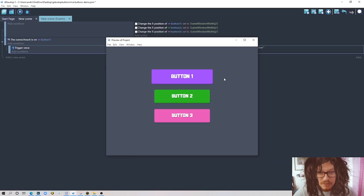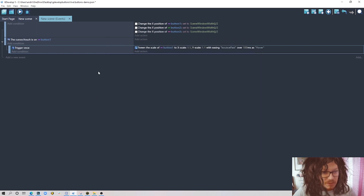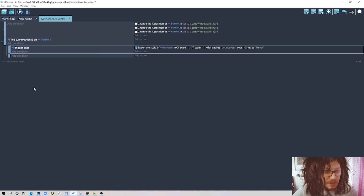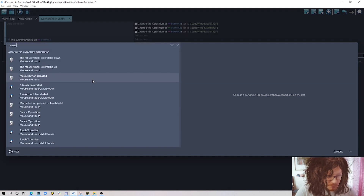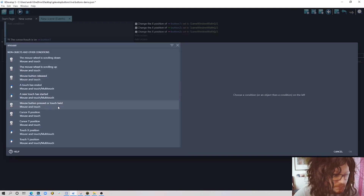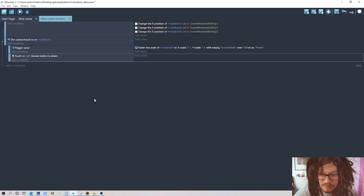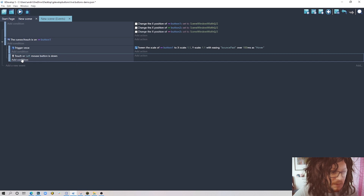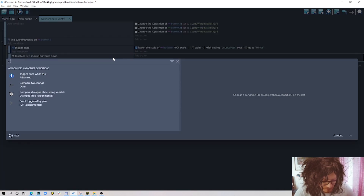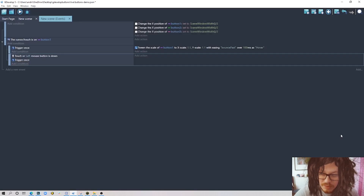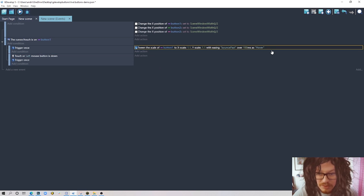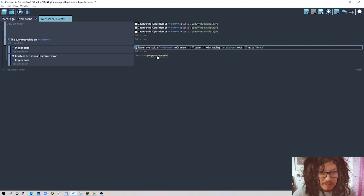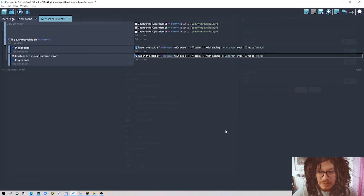It doesn't go back yet — we need to add more. The next thing is what happens when we click. Search for Mouse Pressed Left Button — this is also valid for touch. Always add Trigger Once so it triggers just once, not continuously while holding. I'll copy the previous Tween action to make it easy and paste it here, changing a few values.